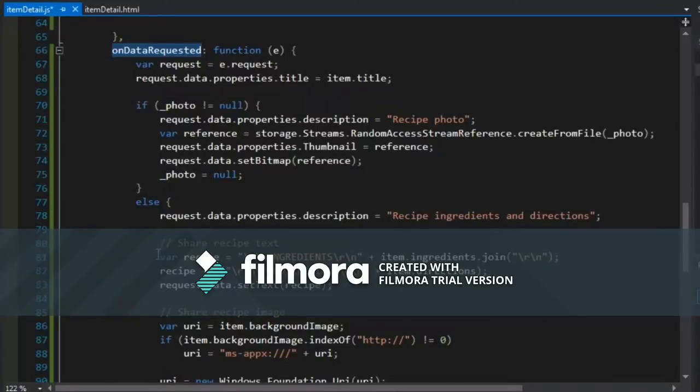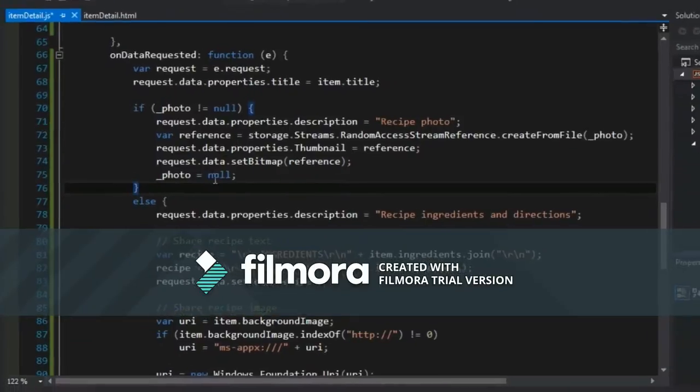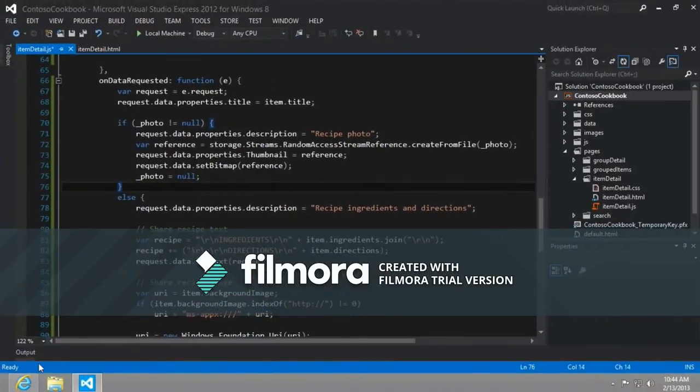And here what we're going to do is just add another else statement. So this time we would expect the photo property to not be null, then process it.